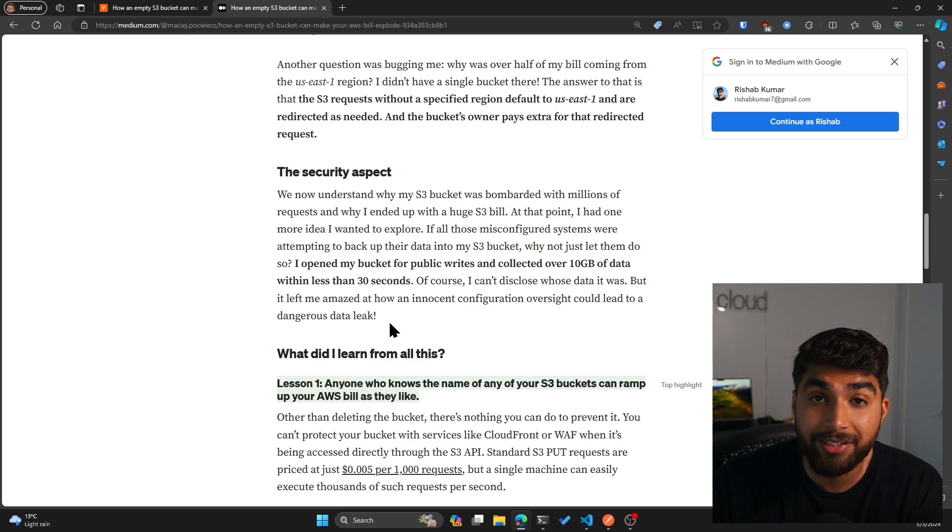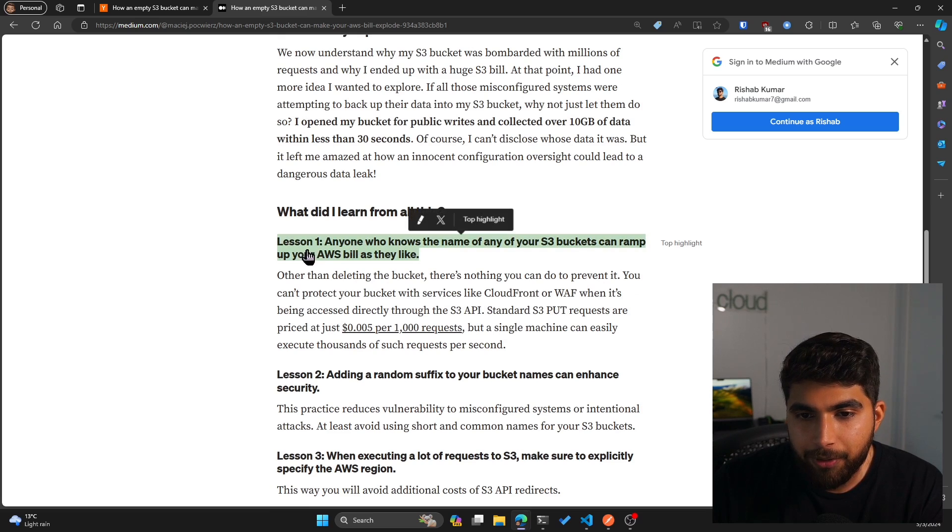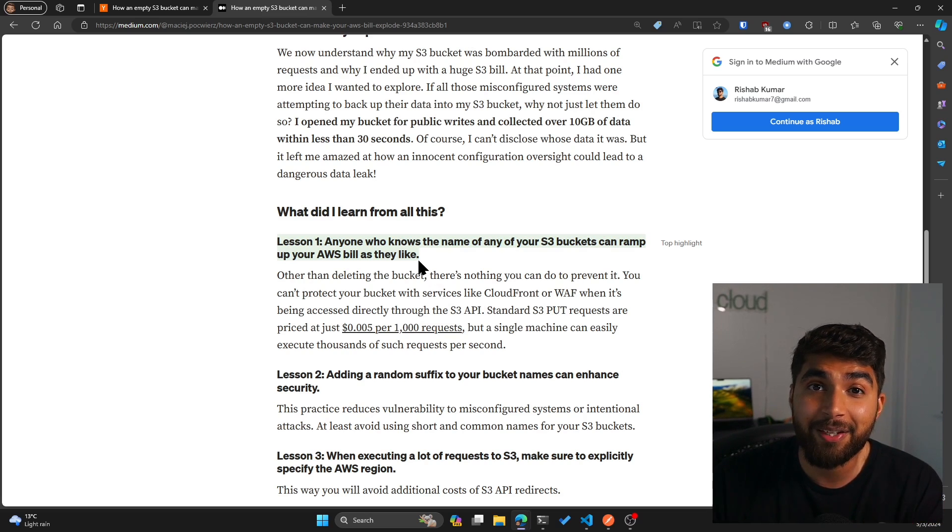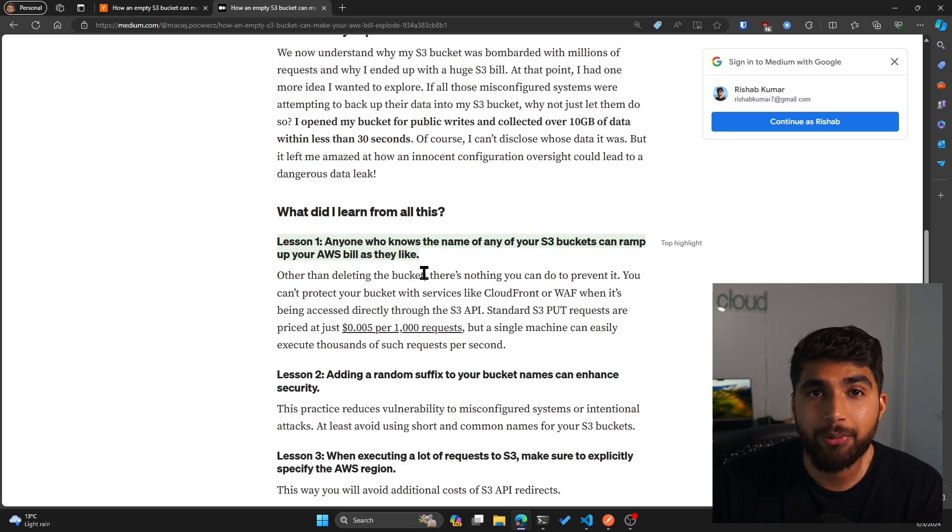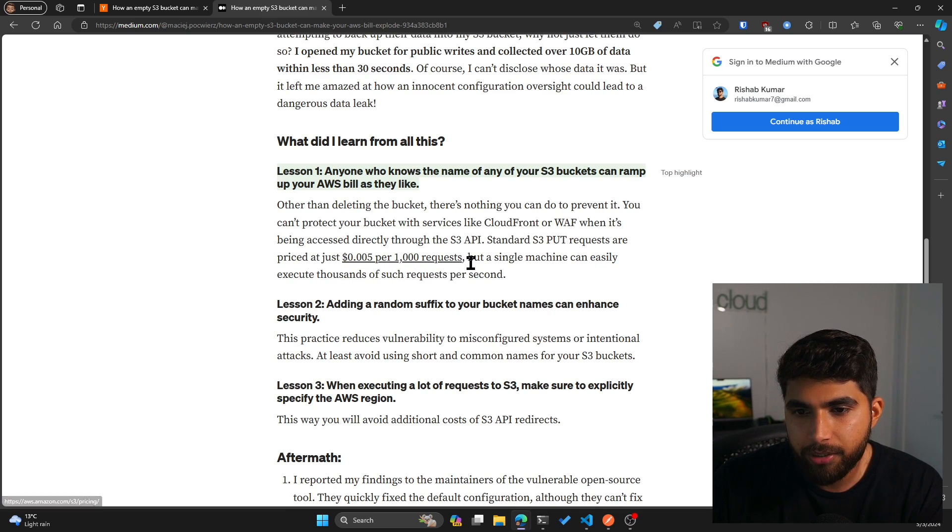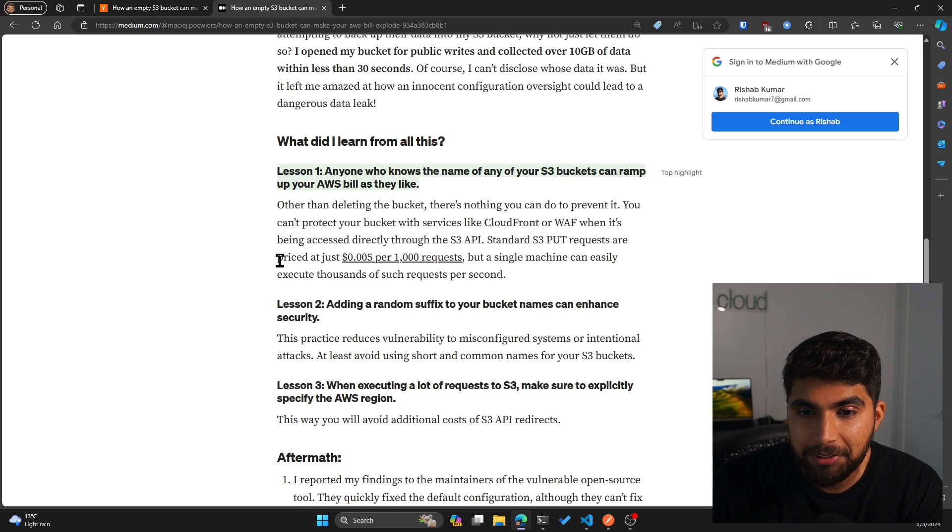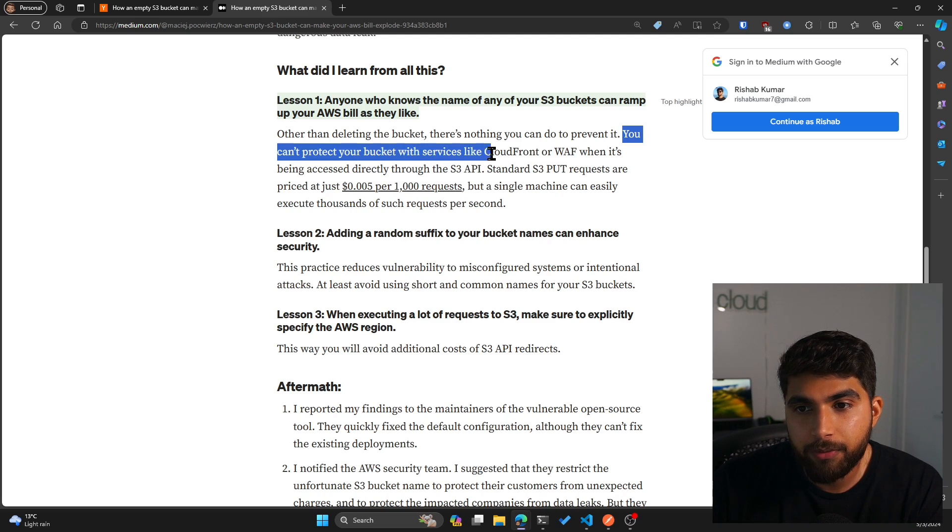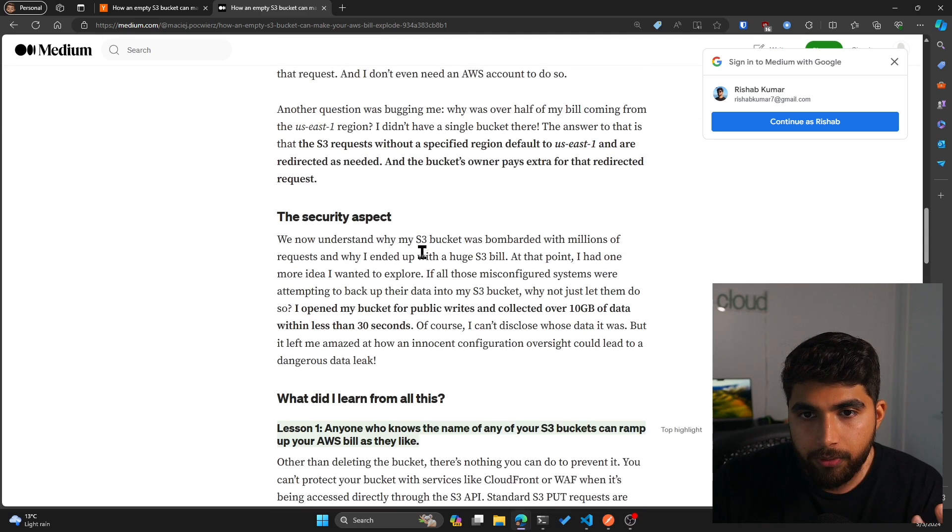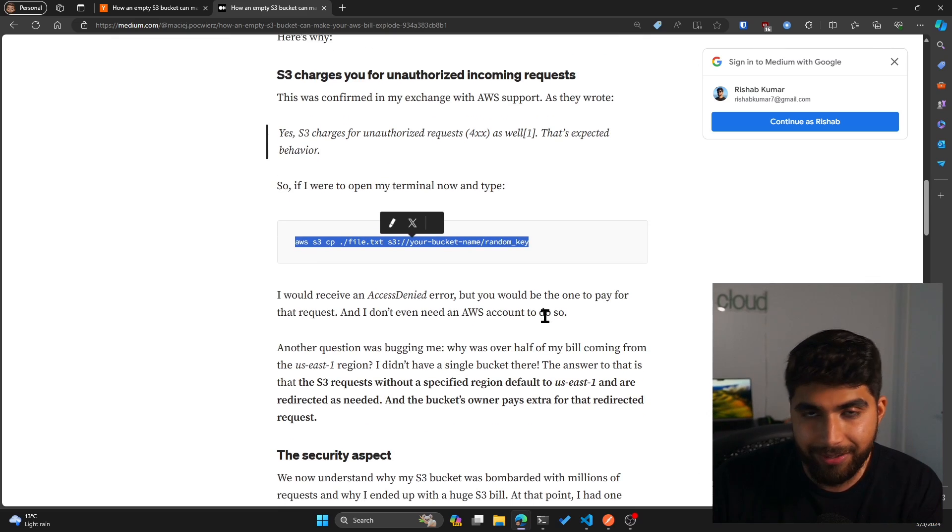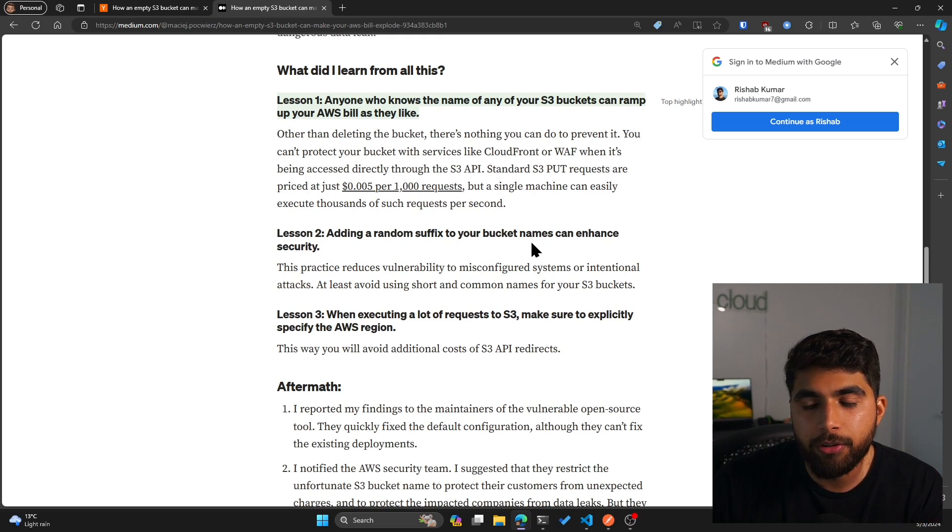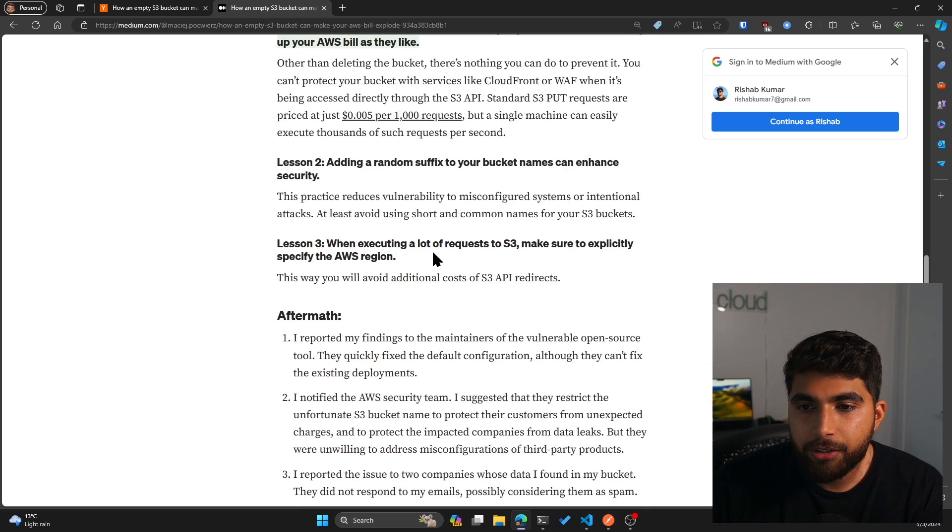What did I learn from all of this? Lesson one: anyone who knows the name of any of your S3 buckets can ramp up your AWS bill as they like. So yeah, name your S3 buckets very unique and have some random strings at the end. Standard S3 PUT requests are priced at just per thousand requests, which is very low, but a single machine can easily execute thousands of such requests per second. Exactly, that's what I did with my Python function. Also a good point: you can't protect your bucket with services like CloudFront or WAF when it's being accessed directly through the S3 API. So the command we saw, if you're using this, you're directly hitting the S3 bucket and not going through CloudFront or WAF.